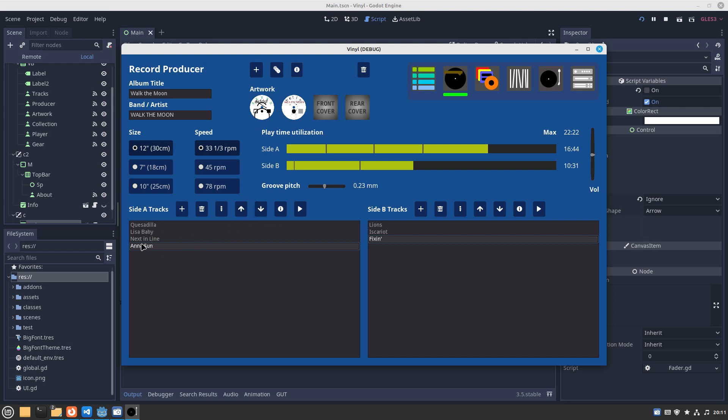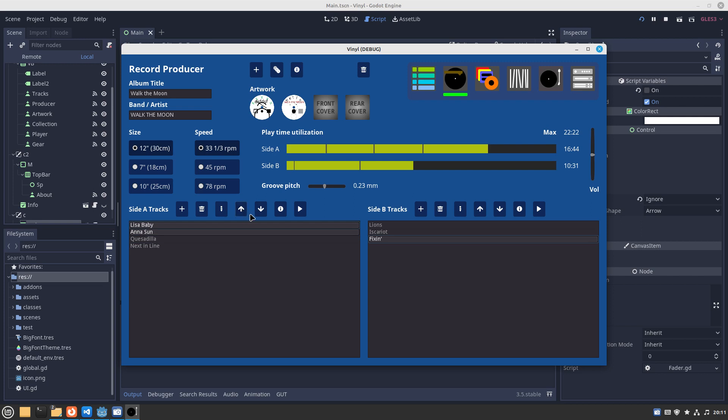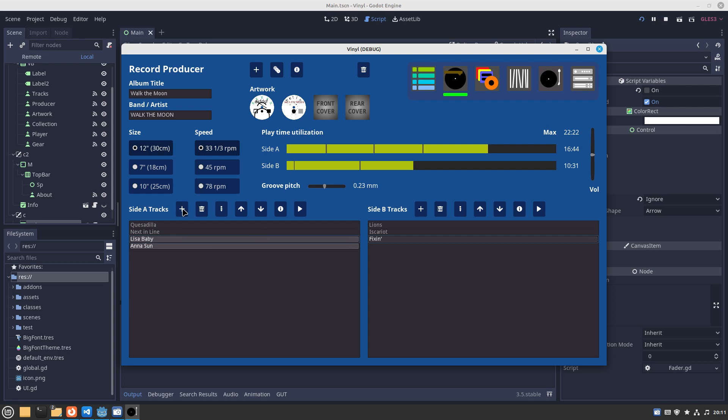We can rearrange the tracks using these arrows. Move it up. We can also multiple select things, move up and move down, that kind of thing to rearrange stuff and of course delete selected tracks from this list.